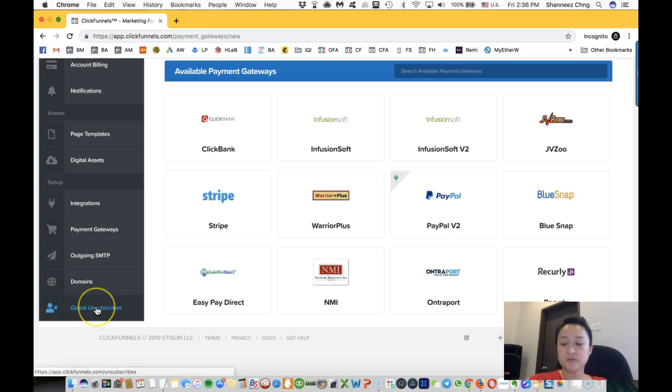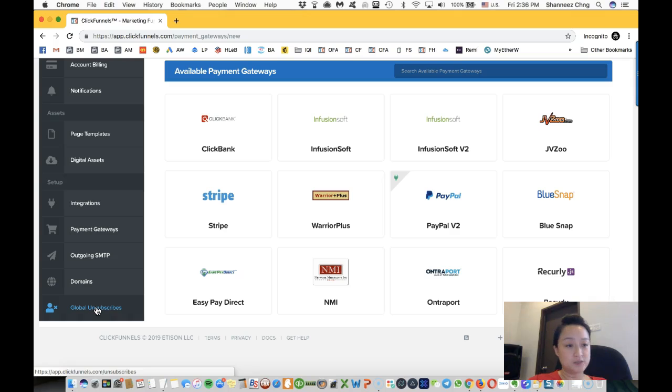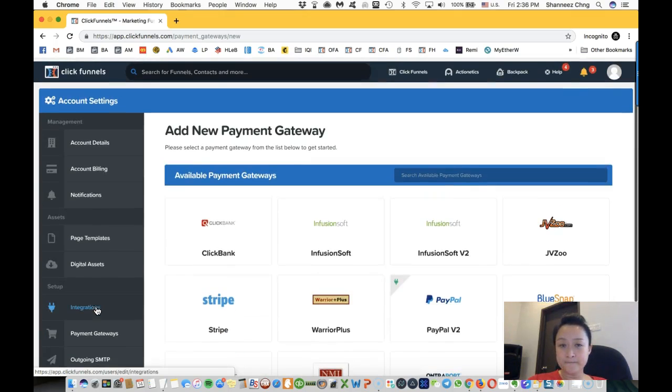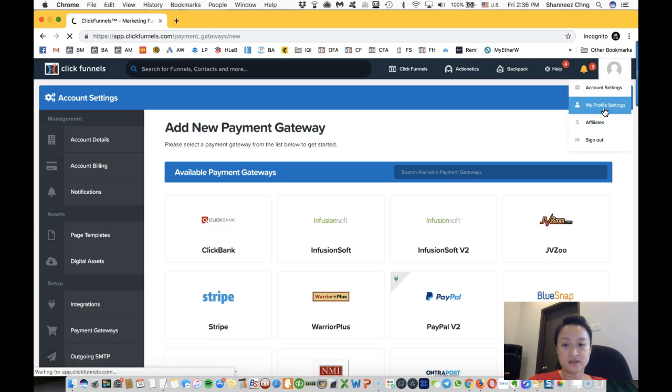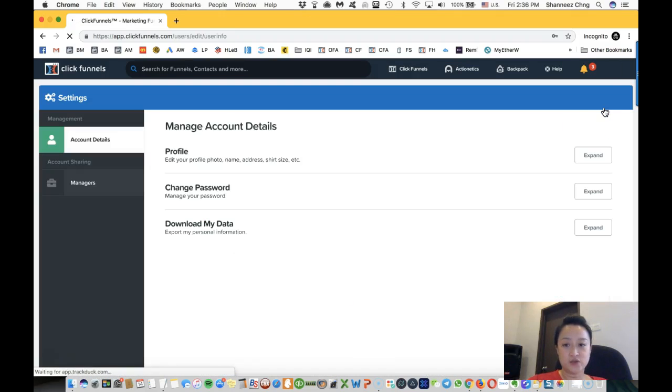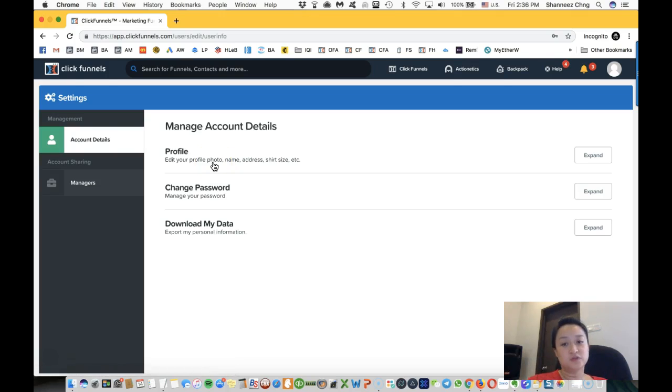Global unsubscribes are the people who unsubscribed from your email list. And for profile setting, this is where you will change your profile—you get to edit your profile photos, your name, your address, claim your t-shirt size, change your password.